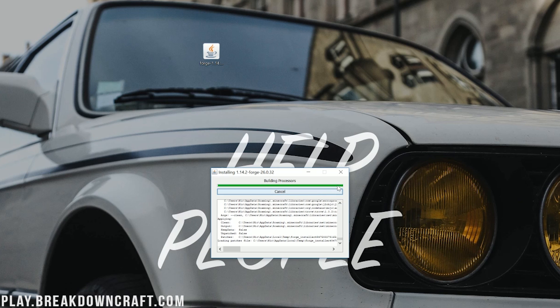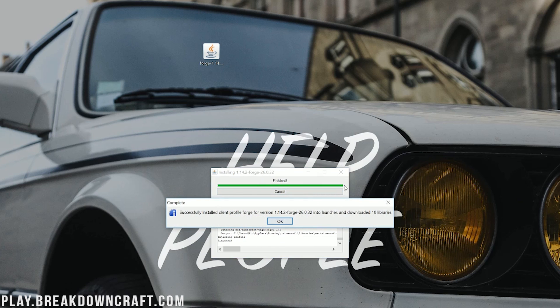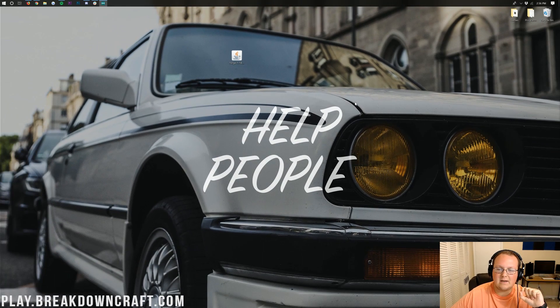But as you can see, it is finishing up here, and once it does, it will go ahead and say, successfully installed Client Profile Forge for version 1.14.2. And once you've done that, you're done. So we can go ahead and click OK here.